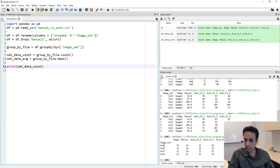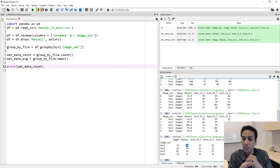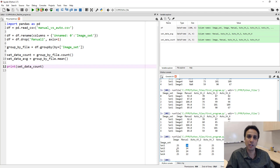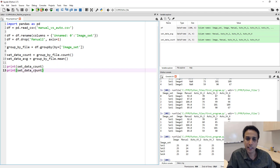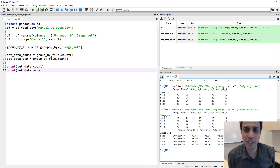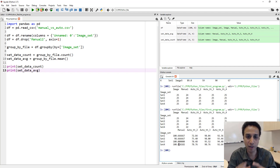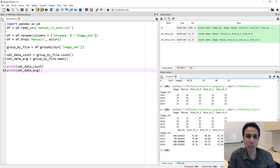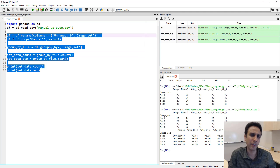Printing set_data_count, we can see for each image set how many counts we have for manual, auto_threshold, and all columns — all are 25s except manual in set one which has 24 because one value is NaN. Printing set_data_average gives the average for each set. This gives you an idea of why grouping is useful — you can do math on individual groups. That's groupby covered. Let me squeeze in one more topic since this is only an eight-minute video and my limit is 20.